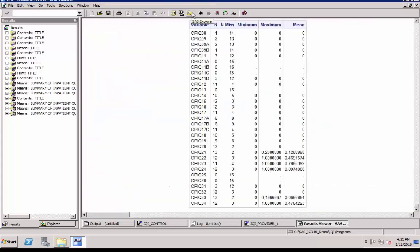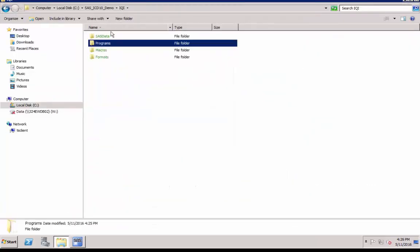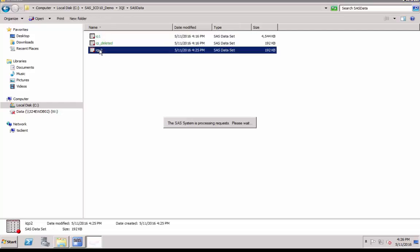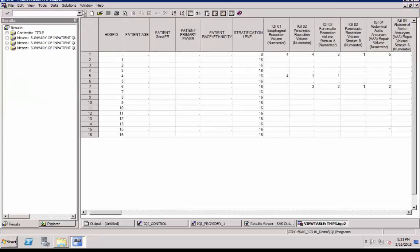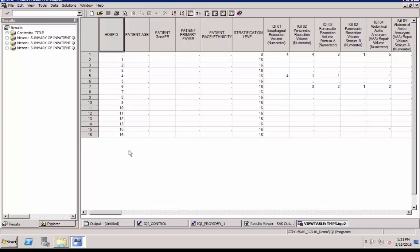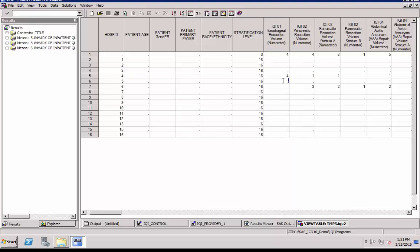Program displays screen output. You can see the output data set IQP2 created in our directory. Let's open it and take a look at the data. In this case, we have used 16 hospitals in our data set. For example, the output is showing indicator IQI01 numerator values. All other provider level reporting data for all indicators will be contained in its own column in the output file.